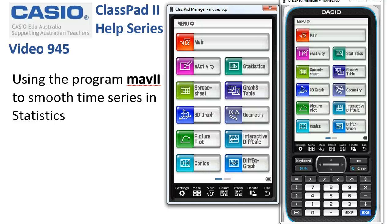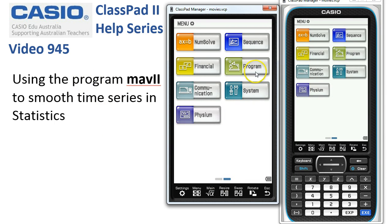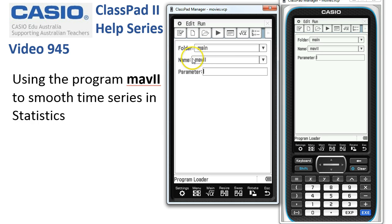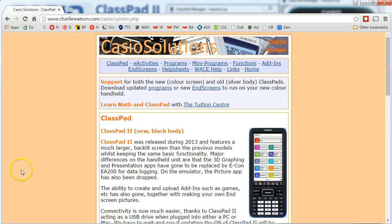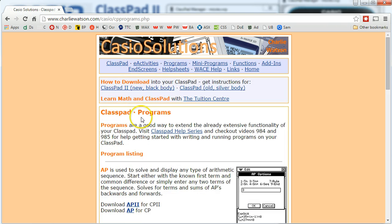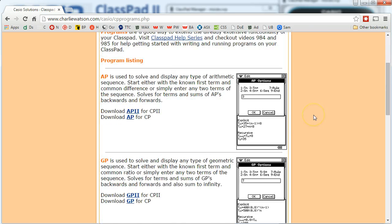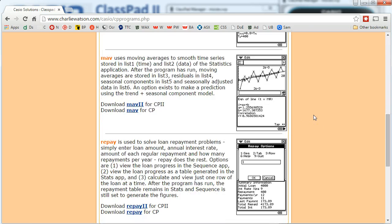Using the program Mav2 to smooth time series in statistics. Before you begin in your program application, you'll need to make sure you've got a copy of this program, Mav2. To get hold of that, you can head off to charliowatson.com/classpad, which brings you to a page where if you choose Programs it takes you to the programs. Mav uses moving averages to smooth time series.